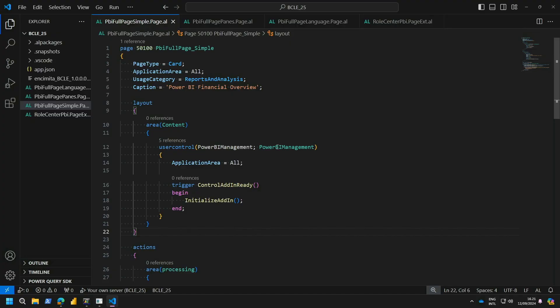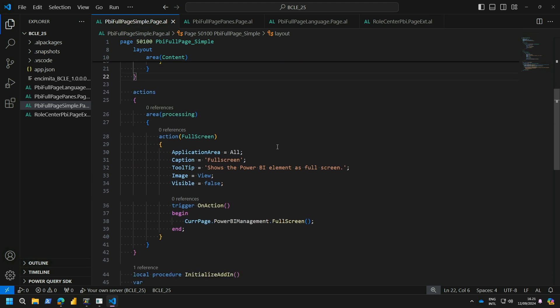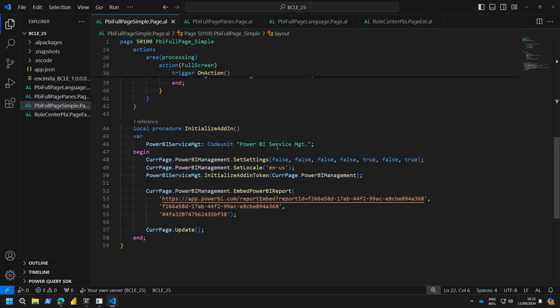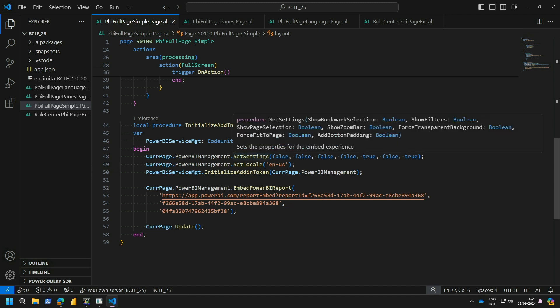Let me switch from Business Central to Visual Studio Code so I can show you how the AL code for the extension I just showed looks like. You can see I have around 50 lines of code - this is all you need to create a page like the one I showed. It just requires you to know the Power BI report you're embedding, and then setting different options to customize the user experience to your own needs.